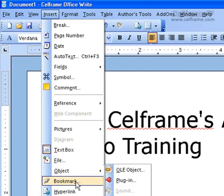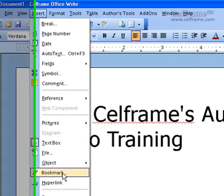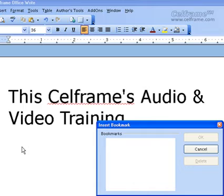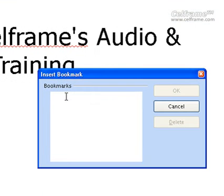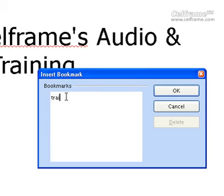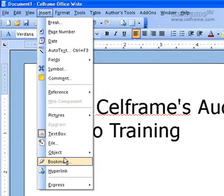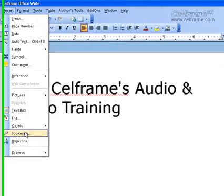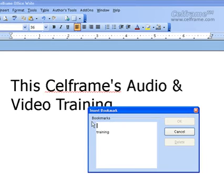In SelfFrameWrite, you can insert a bookmark into your documentation. All you have to do is click on Bookmark. Insert a bookmark for documentation by typing. Once you're done, just click on OK. It will bookmark what you have typed in the box. When you click on it, you can see that the word is there. You can add more bookmarks for documentation.